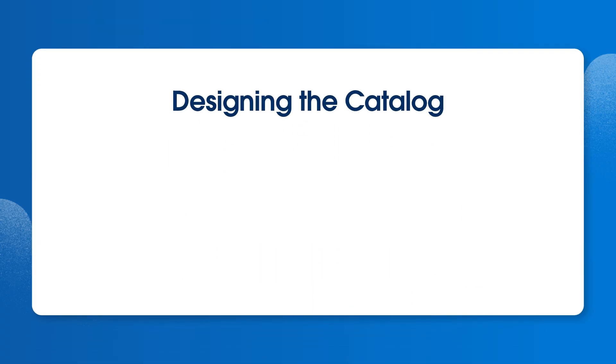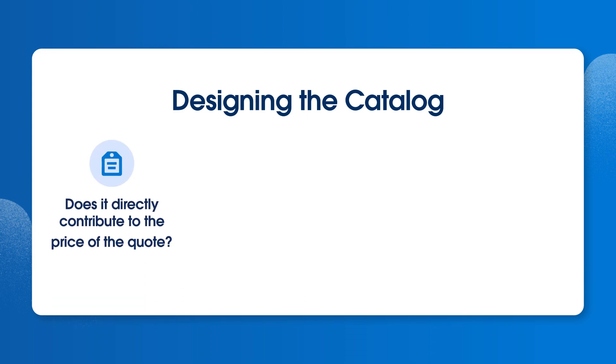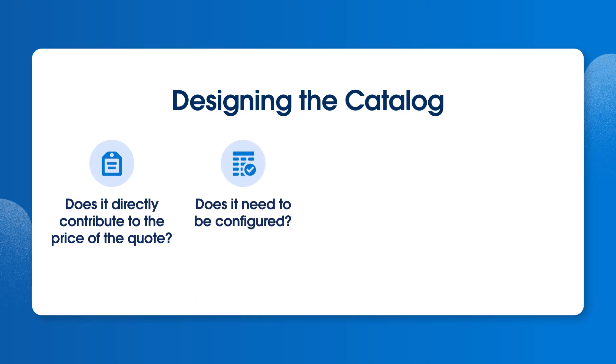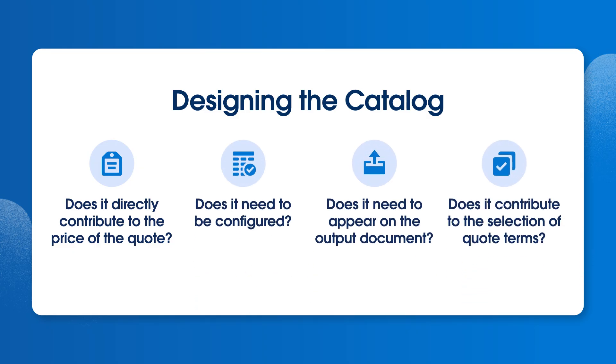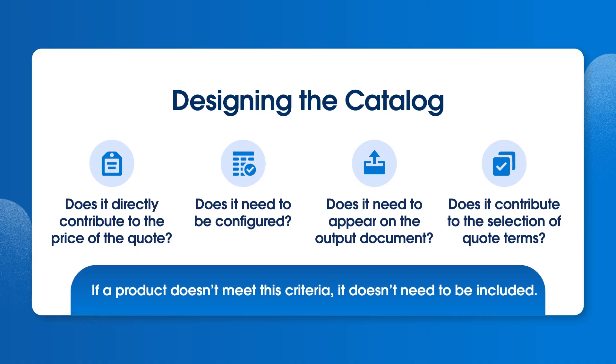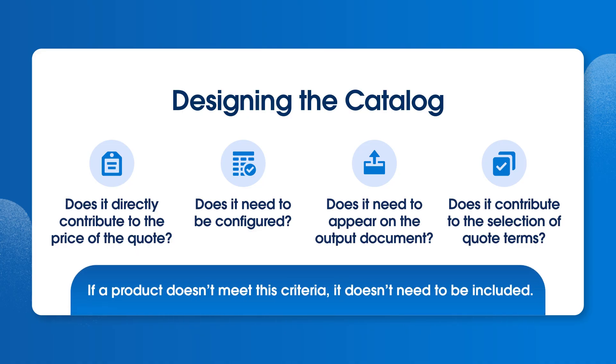When designing your optimized product catalog, the first thing to consider is which products to include. Ask yourself, does this product directly contribute to the price of the quote? Does it need to be configured? Does it need to appear on the output document? Does it contribute to the selection of quote terms? If a product doesn't meet any of these criteria, it probably doesn't need to be included in your Salesforce catalog.